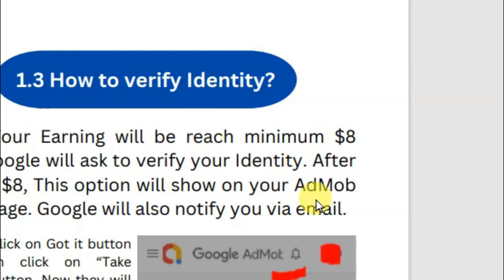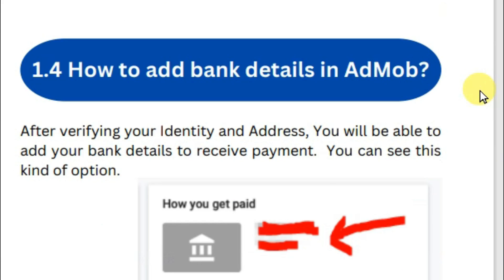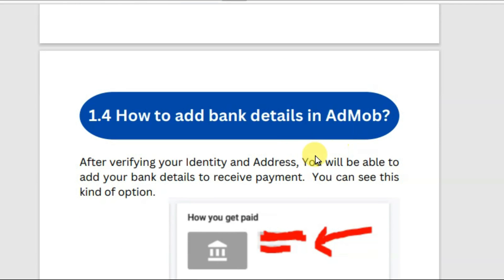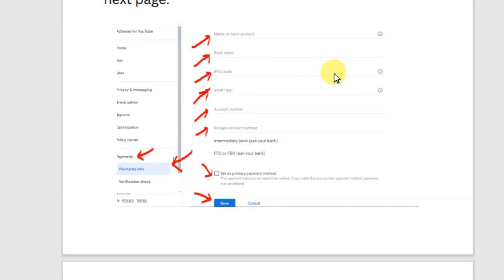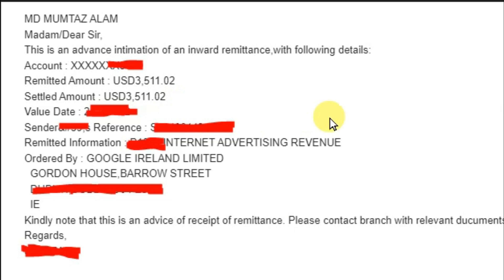Once your earnings reach a minimum of $8, you will need to verify your account. After verifying, Google will ask you to add payment details — your name, bank name, IFSC code, and bank account number — then click Save. Once your earnings reach a minimum of $100, Google will transfer your amount to your bank account.